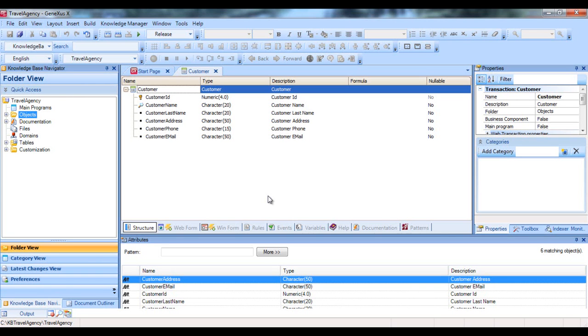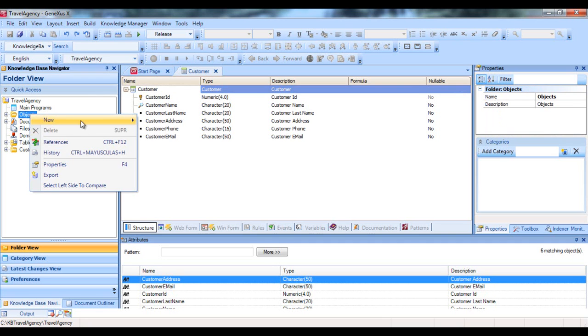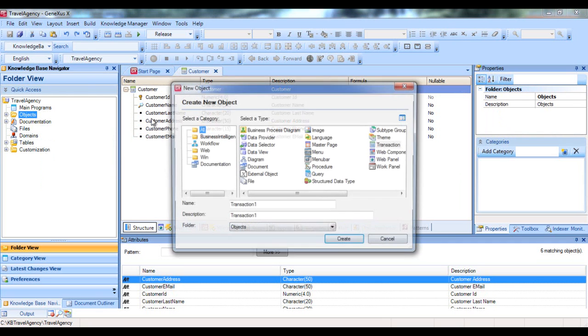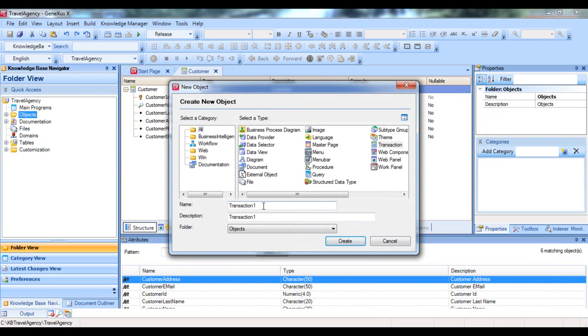Now we'll create a transaction to record tourist attractions. We select New, Object.